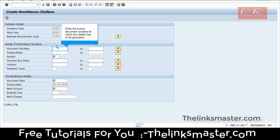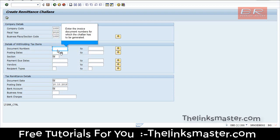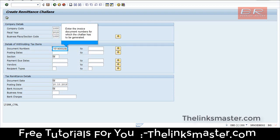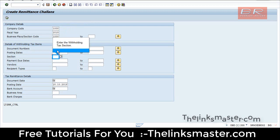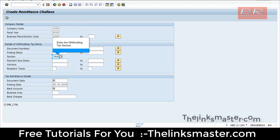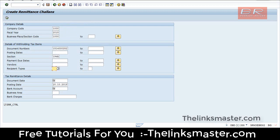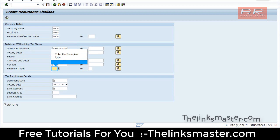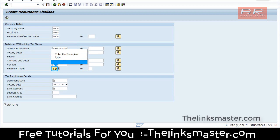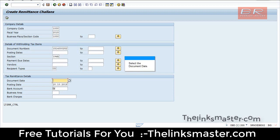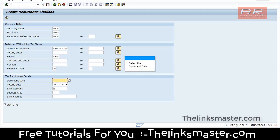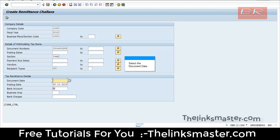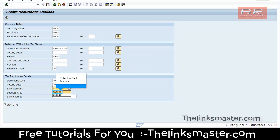Enter the invoice document numbers for which the Challan has to be generated. Enter the withholding tax section, enter the recipient type, select the document date, and enter the bank account.